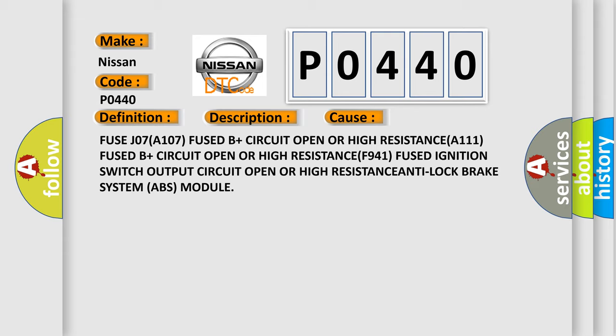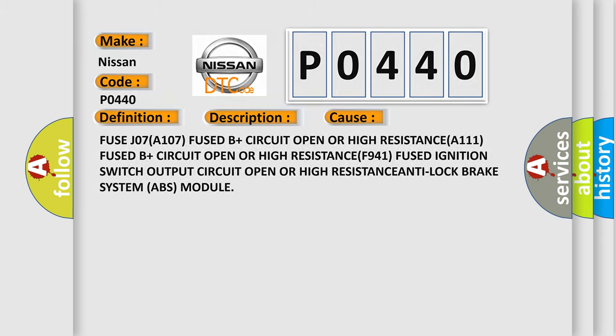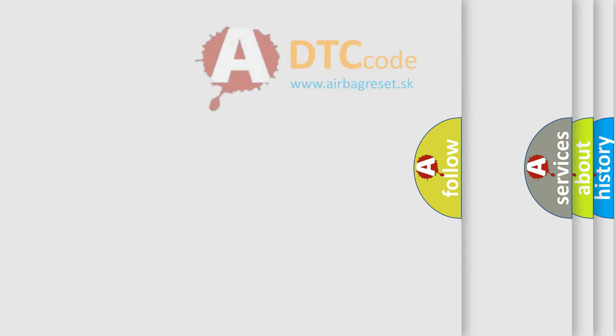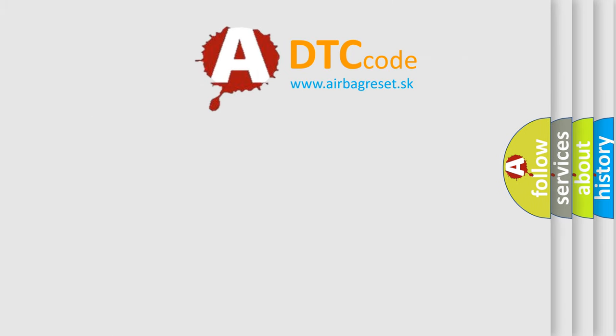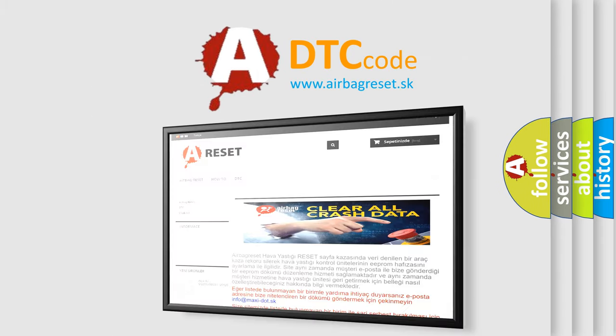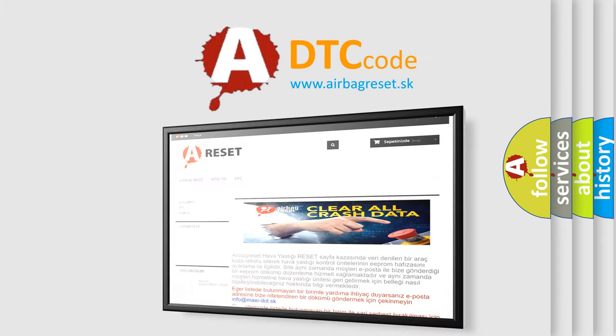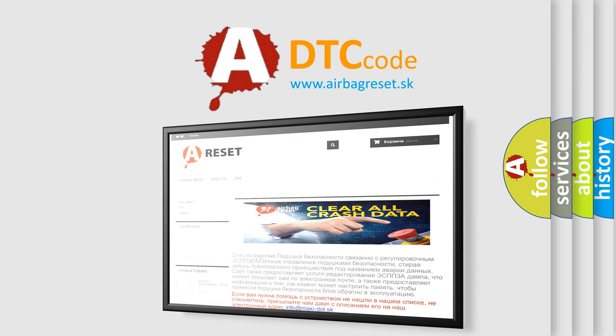The airbag reset website aims to provide information in 52 languages. Thank you for your attention and stay tuned for the next video.